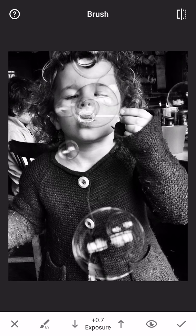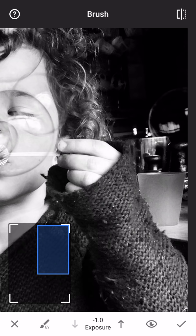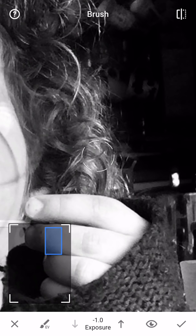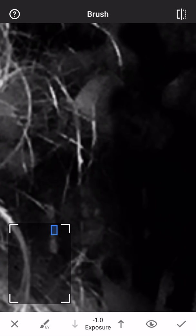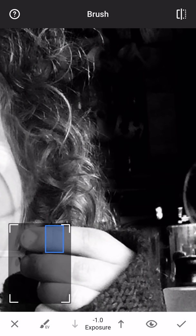I want to make the background black, so I'm going to dial right down. You've got plus 0.7 at the bottom — I'm going to keep pressing the down arrow until I've got minus one. Now in the top right-hand corner you'll see me starting to paint and the areas getting dark. I'm going to zoom in because I don't want to be too heavy-handed. You zoom in and paint with your fingers where you want to darken down and paint out the clutter in the background.